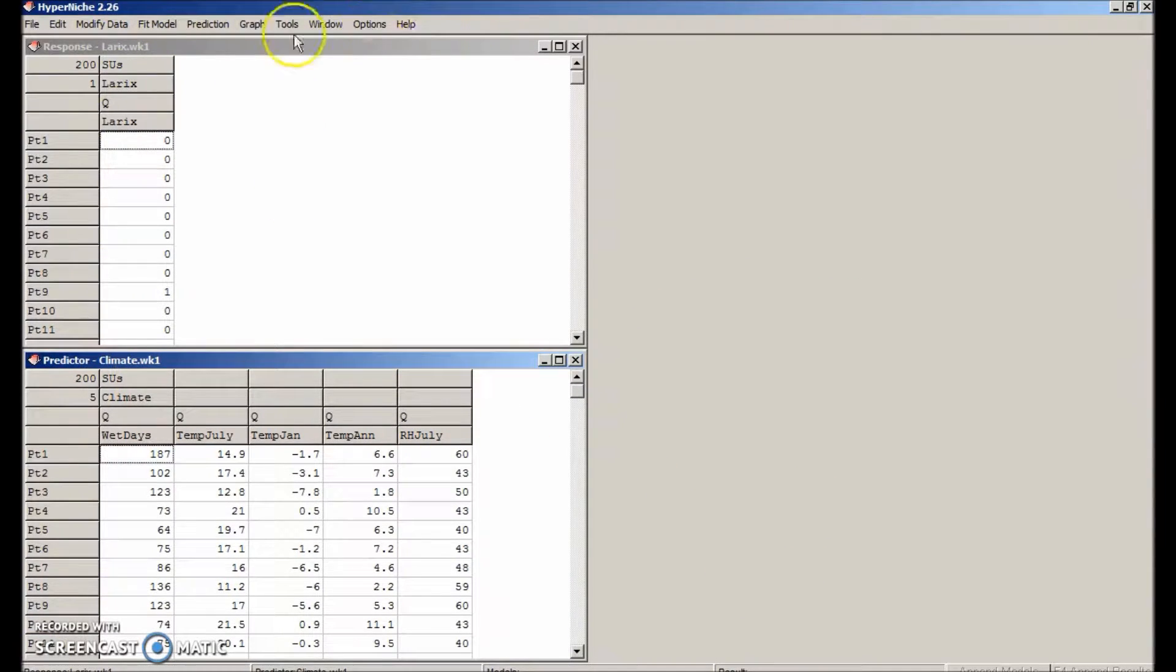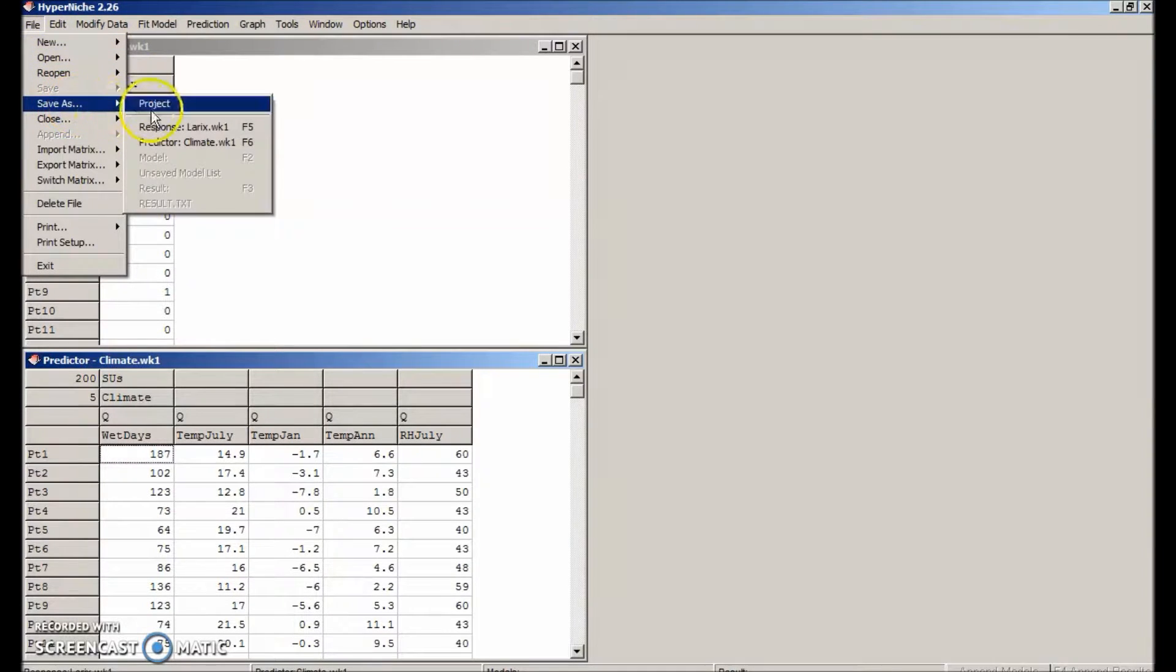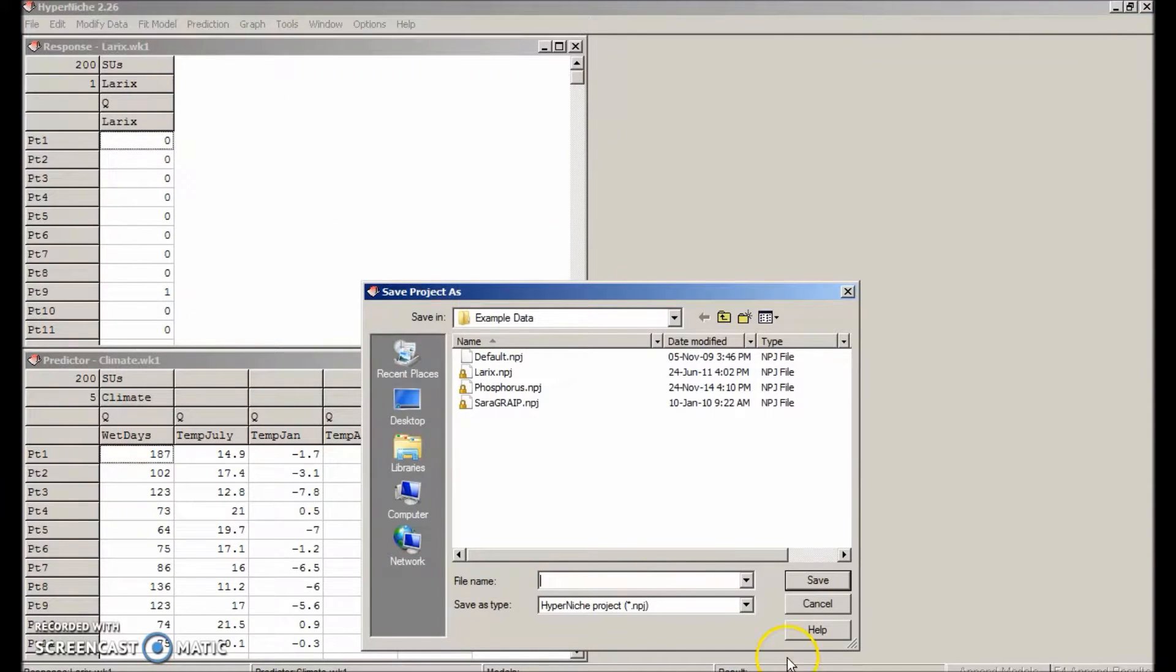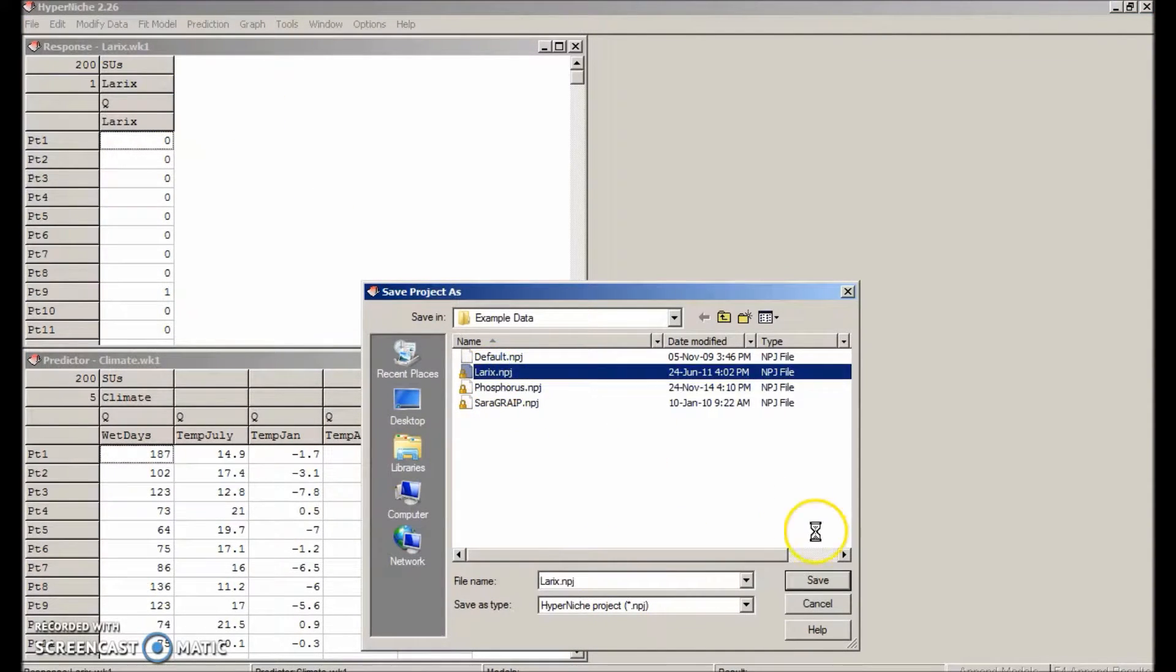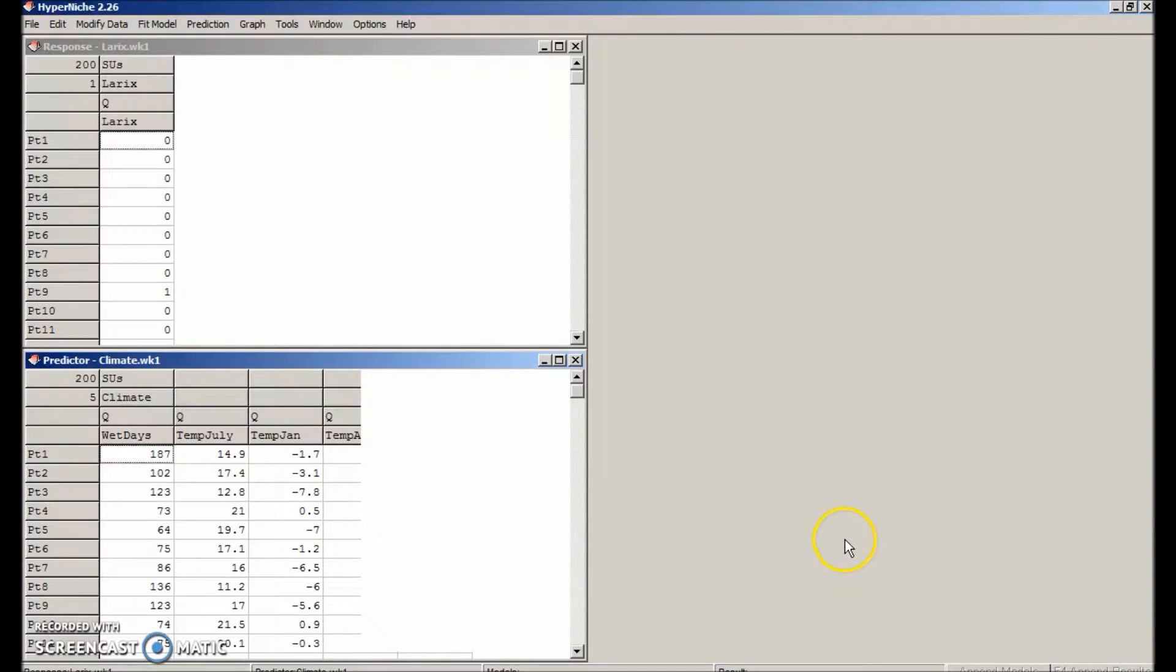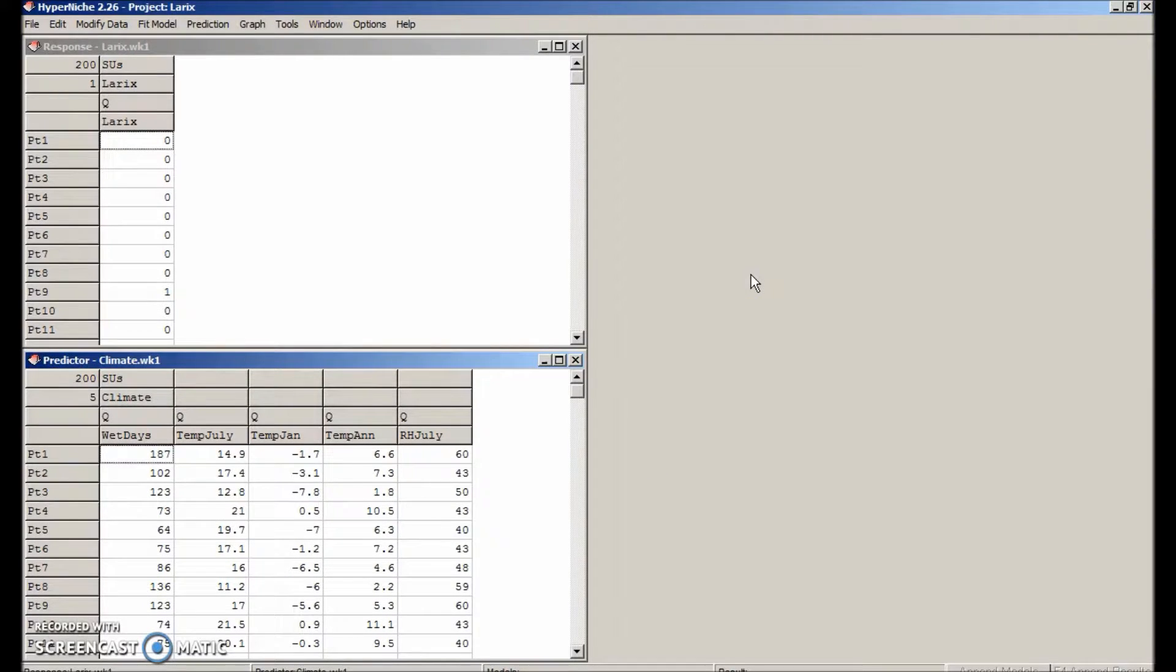Go ahead and save that as a project now. File, save as, project, select laryx. That will allow us to reopen this set of files at any time in the future. Now we're all set to make models of laryx presence in relation to the climate predictors.